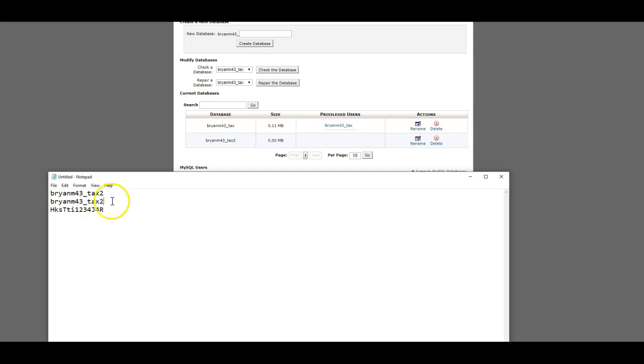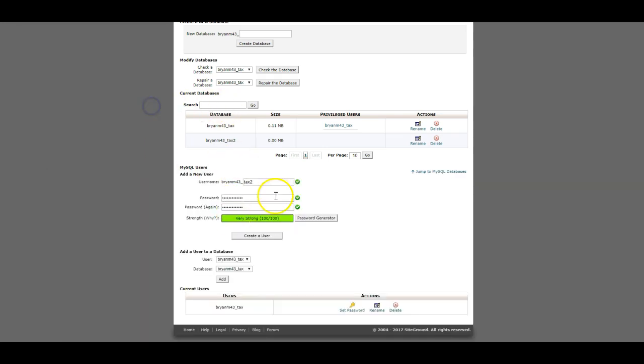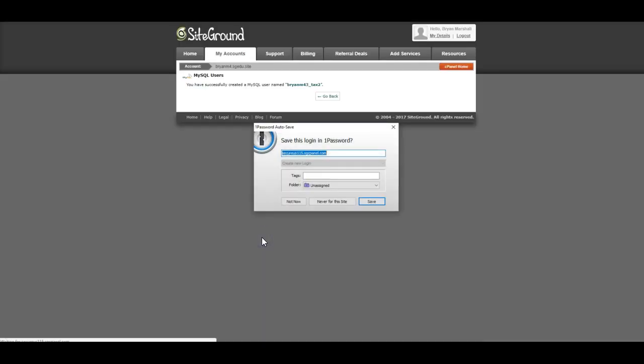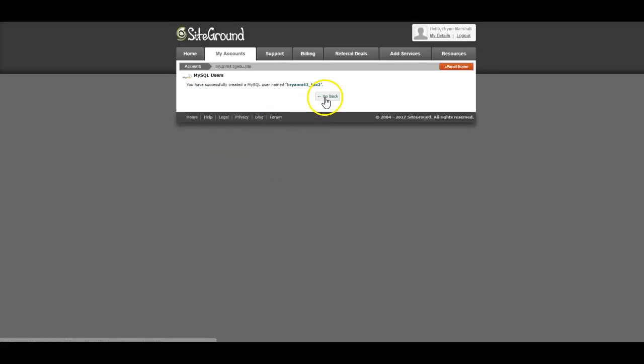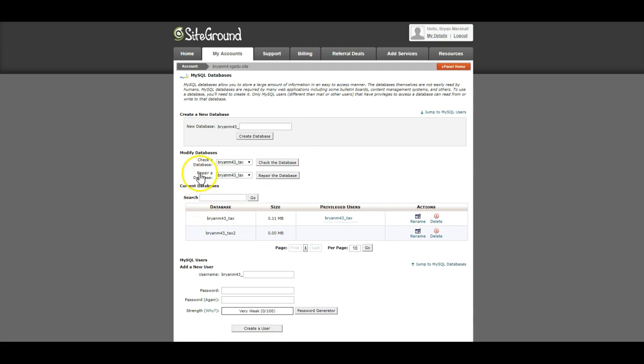So this is going to be BrianM43_tax2. Sometimes that's not the case. So I'm going to create that user. You don't need to save that. I'm going to click go back. Now I've made the database.